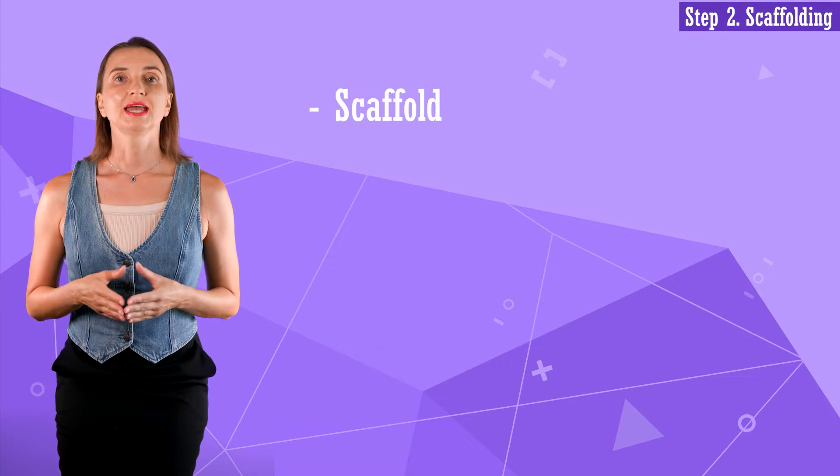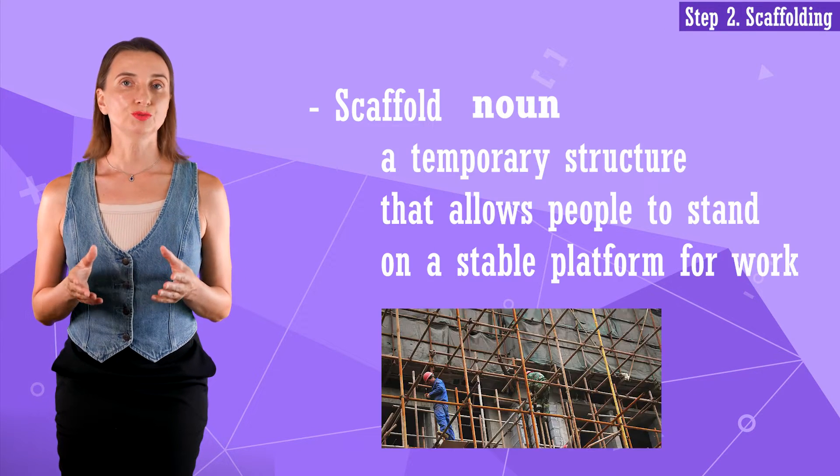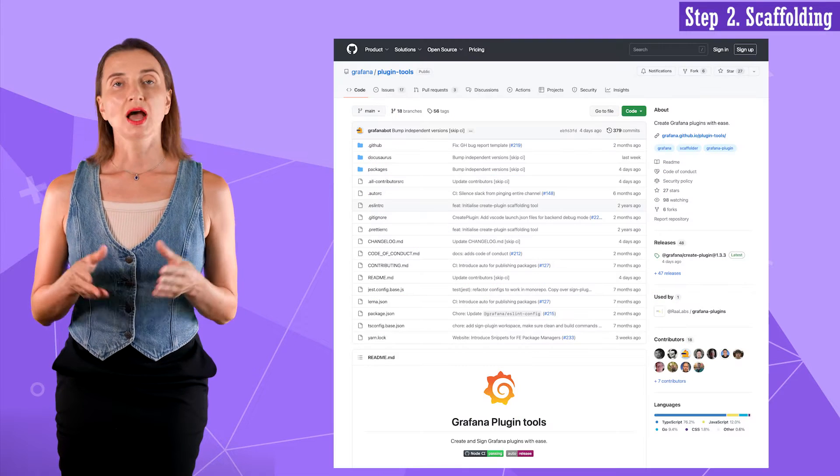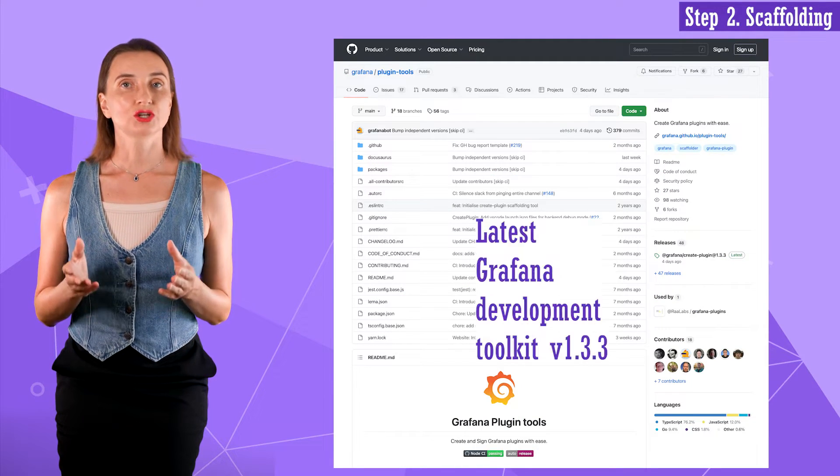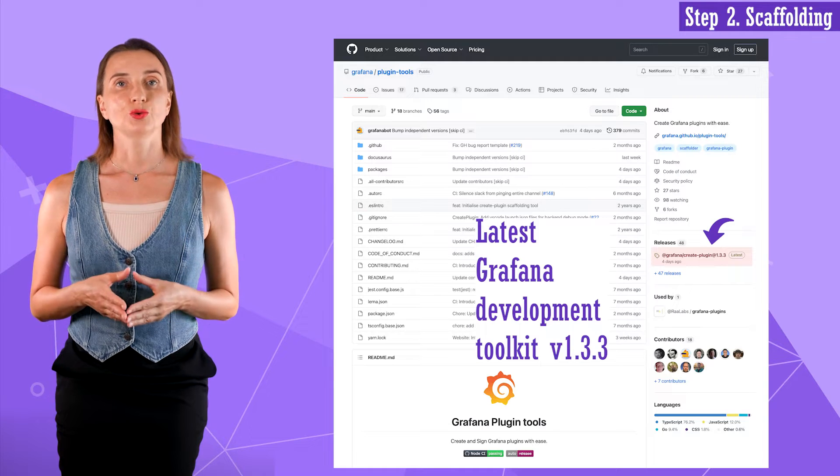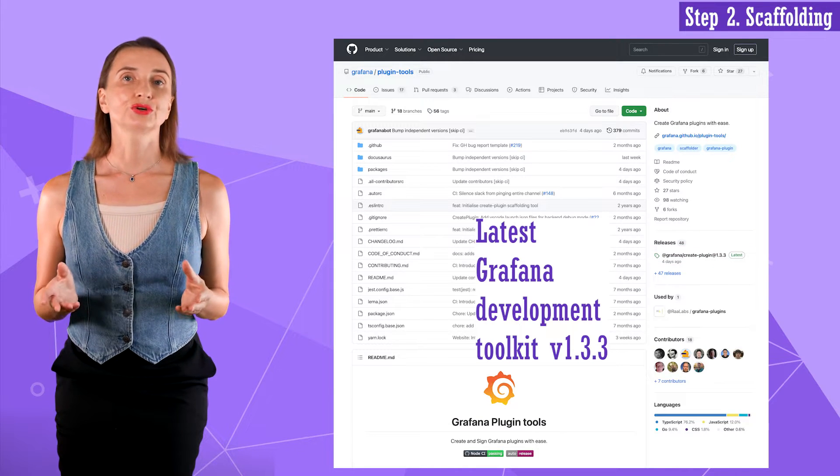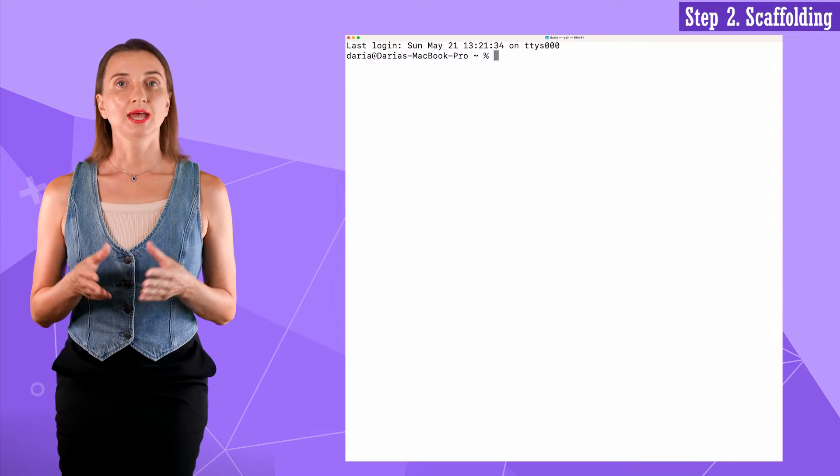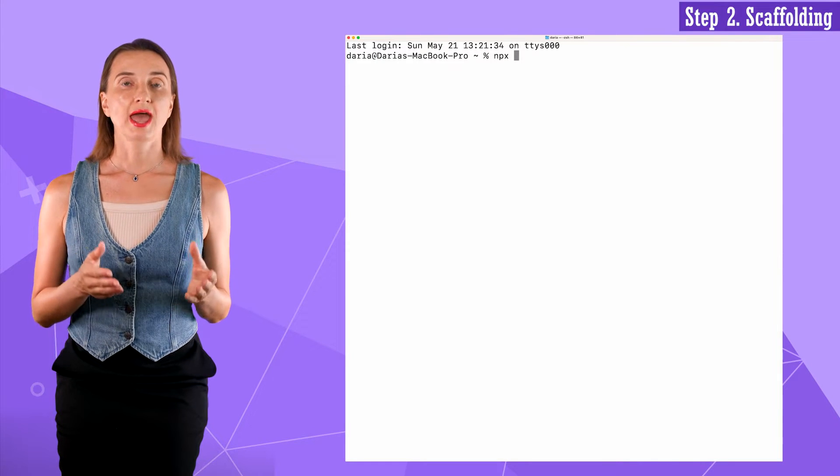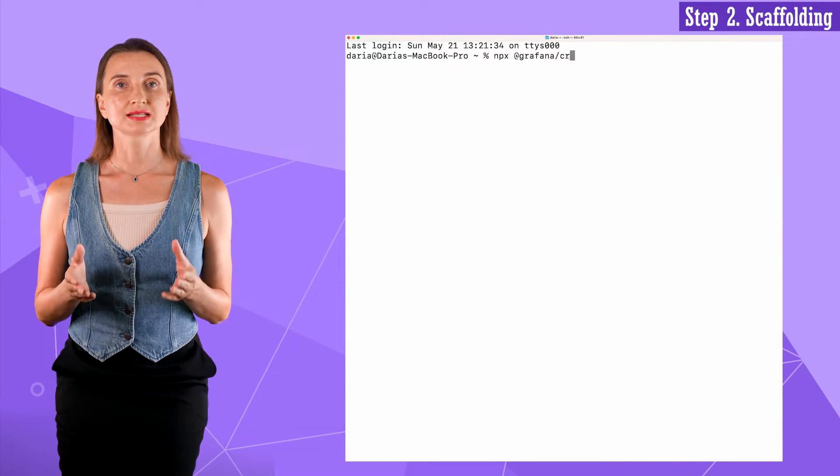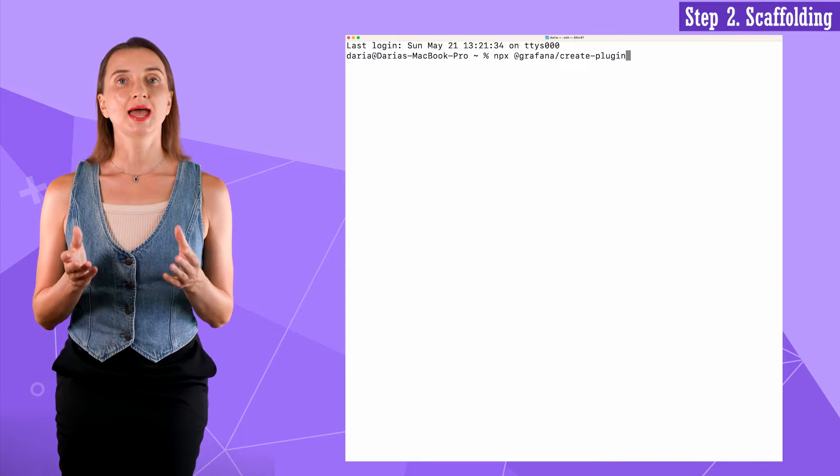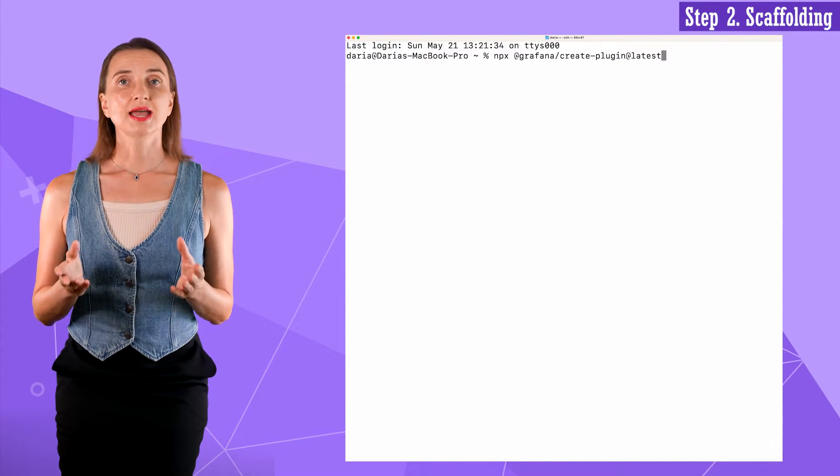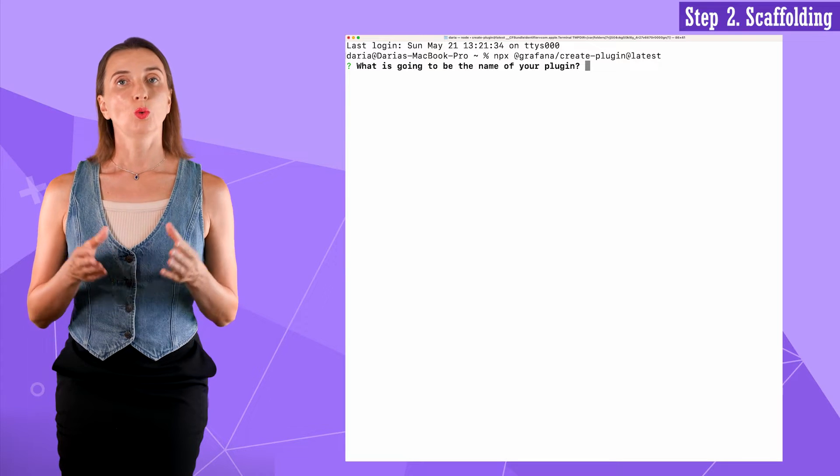Step 2. Scaffolding. It means downloading a project template to your machine. I will use the latest Grafana toolkit in this video, version 1.3.3. Feel free to review the source code here on GitHub. In my terminal, I run npx @grafana/create-plugin@latest. Next, I have to answer the following six questions.